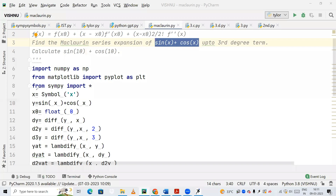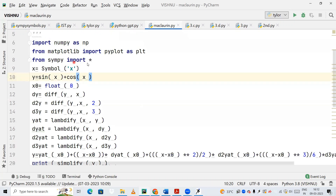So now the first step: we are importing NumPy, which is used to carry out mathematical operations. Next we are using Matplotlib to plot the graph, and afterwards we are importing SymPy, importing each and every module of SymPy using the star import. In SymPy we can use differentiation and the simplify method.